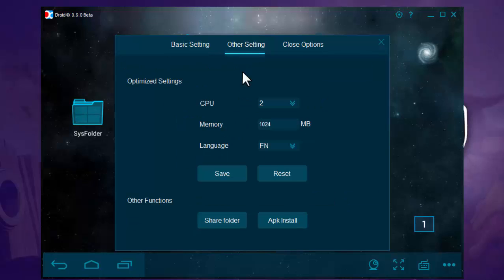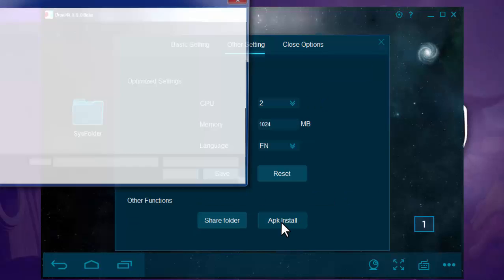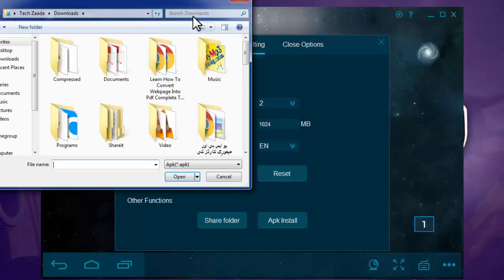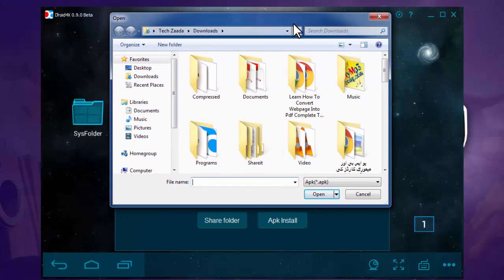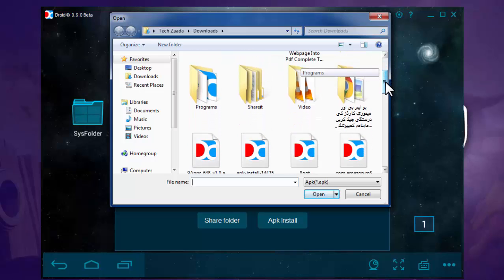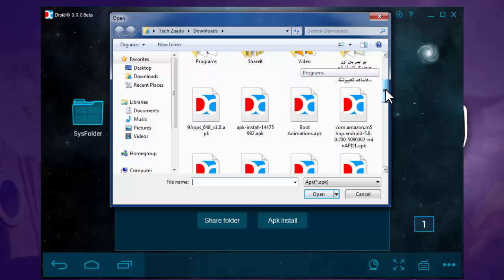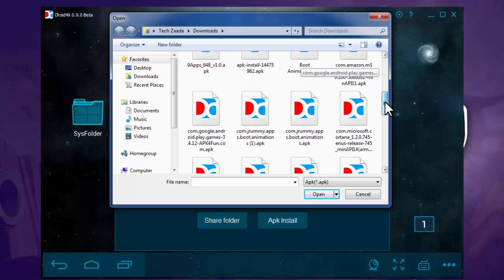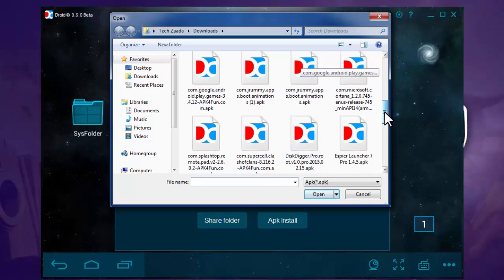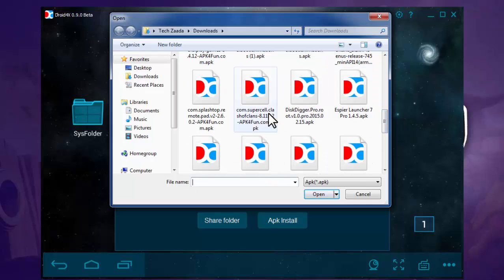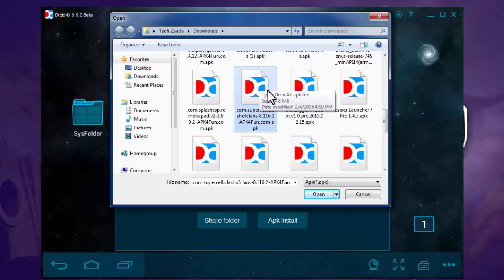To do that, go to Settings, then Other Settings, then APK Install. I've already downloaded the Clash of Clans APK file on my computer, so I'm going to install it from my hard drive because I don't want to use my mobile data. Here's the Clash of Clans APK file — I'm going to open it.